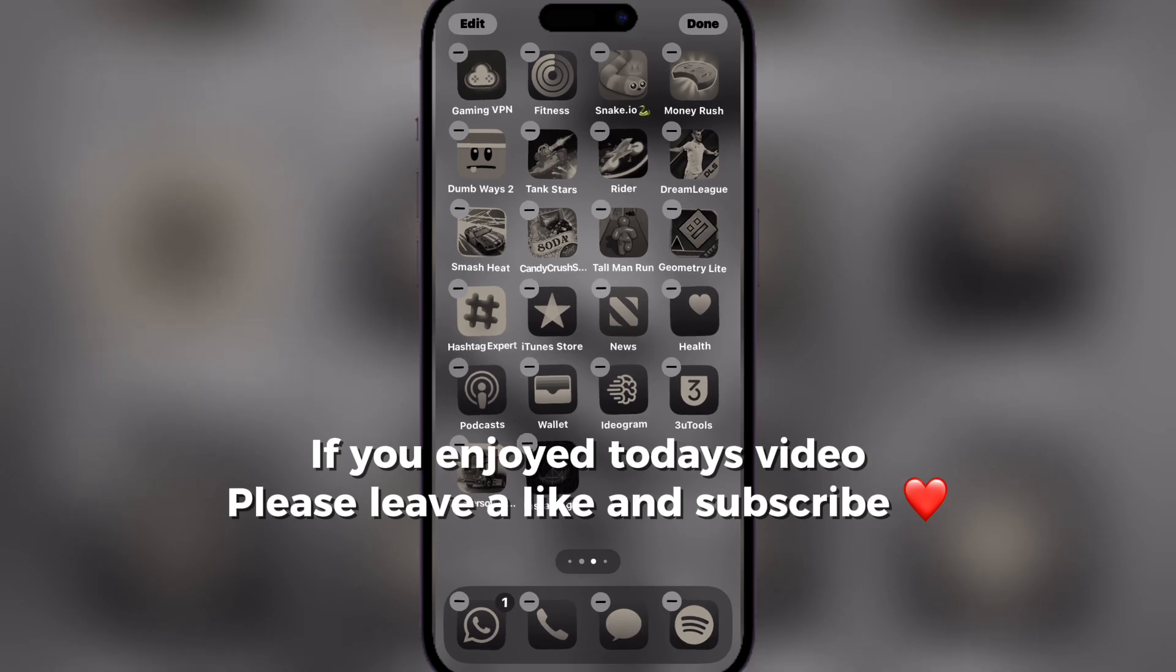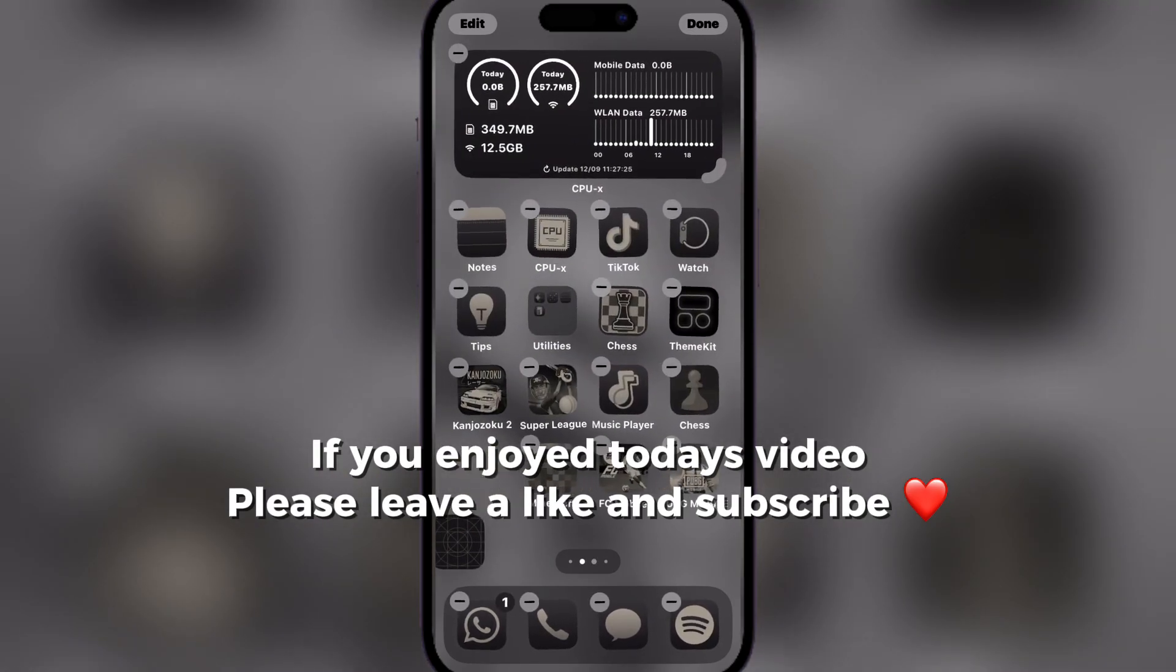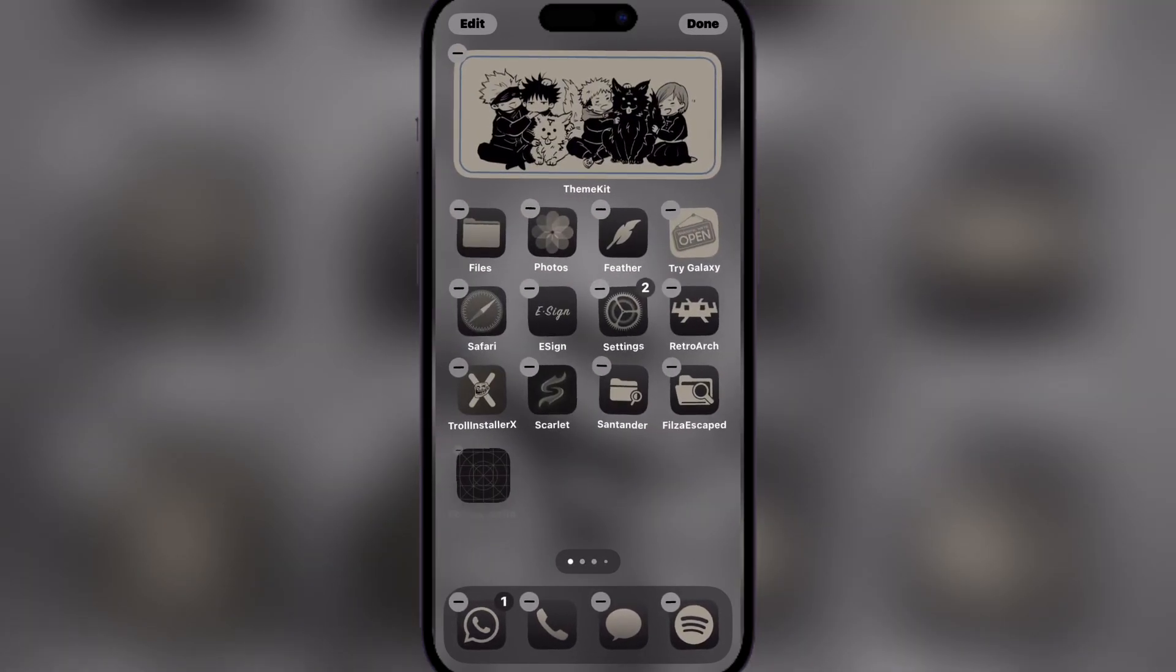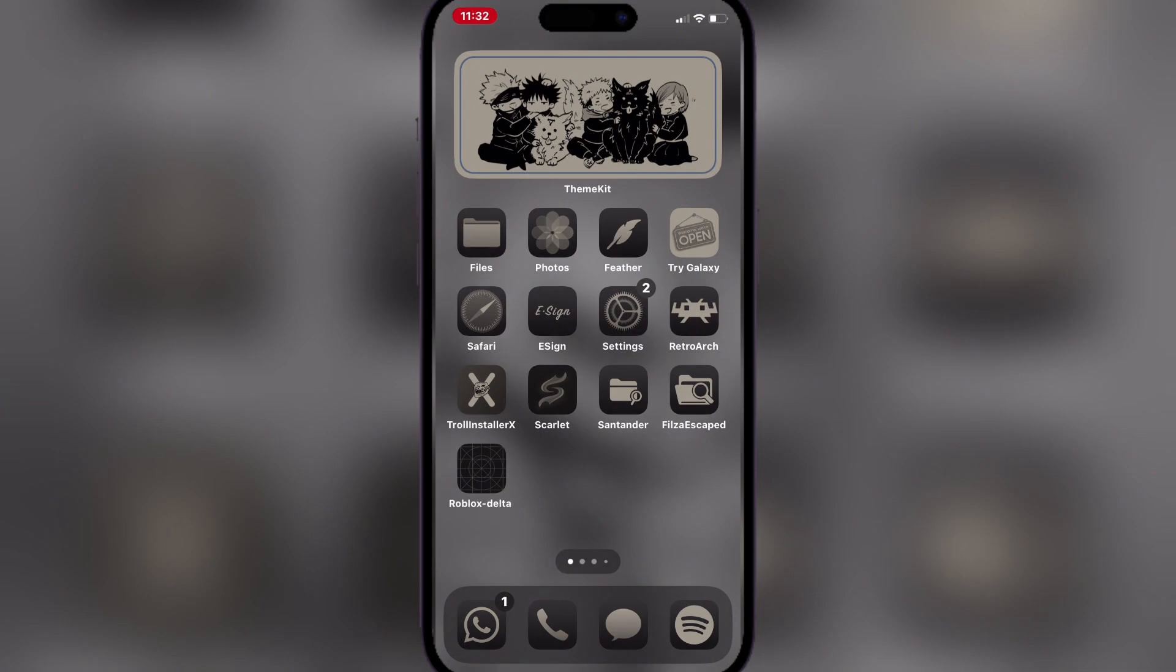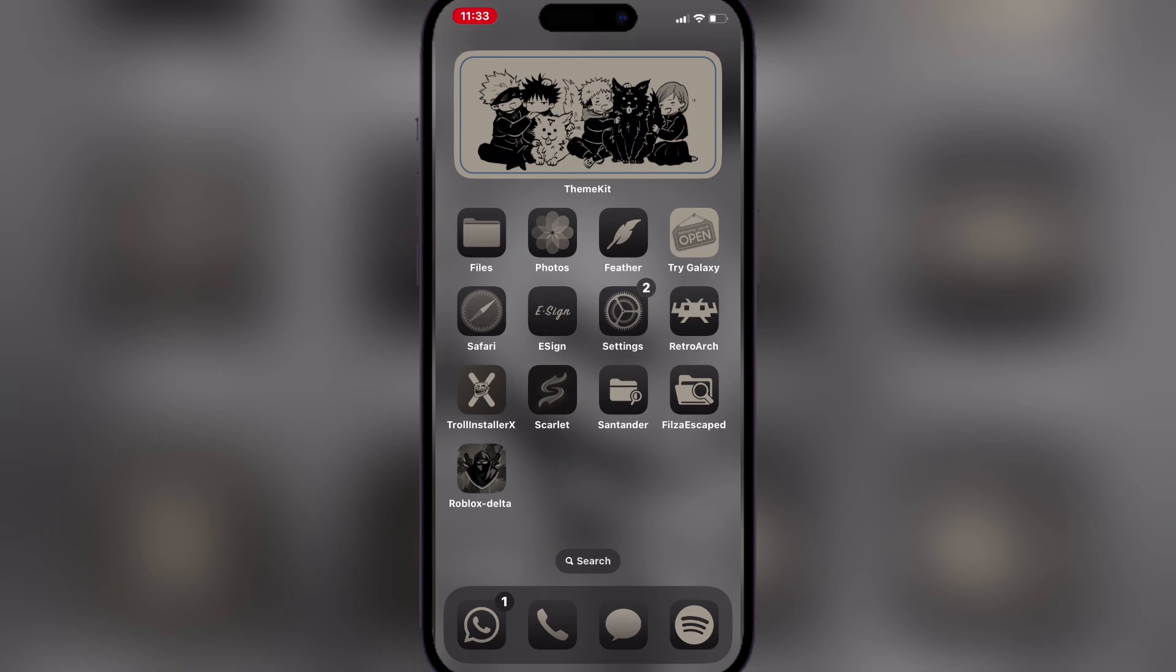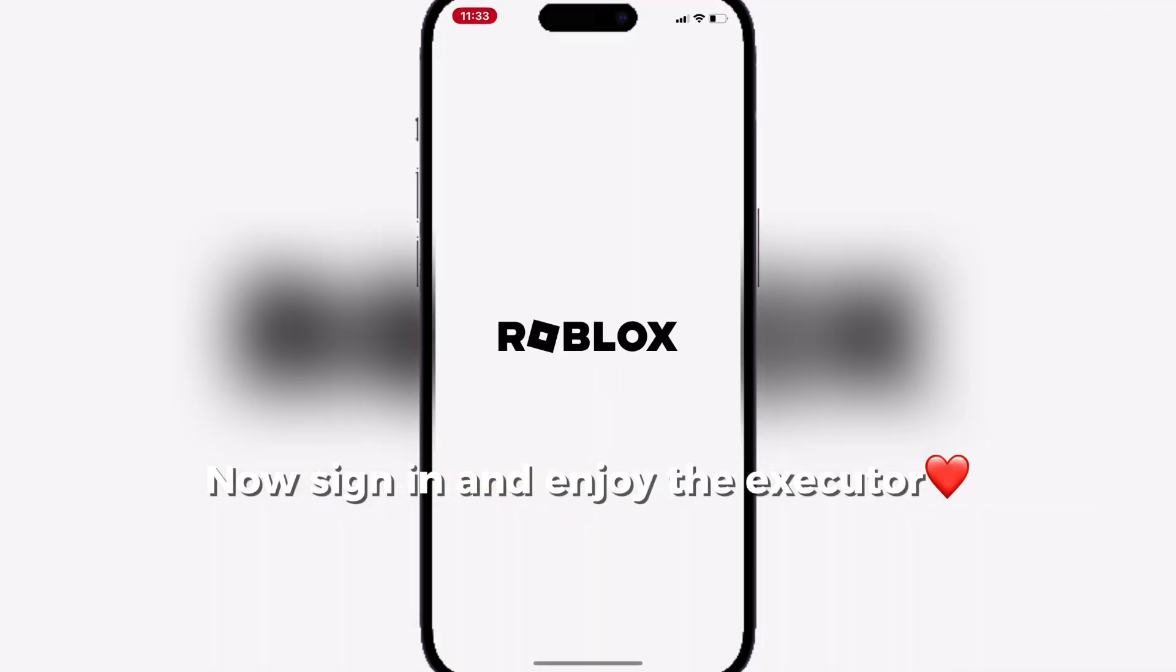If you enjoyed today's video, please leave a like and subscribe. Now sign in and enjoy the Executor.